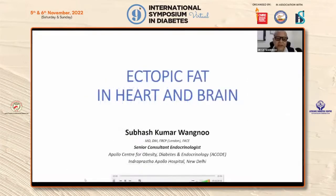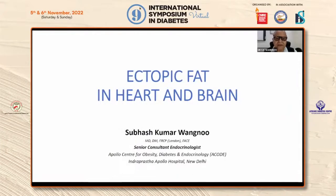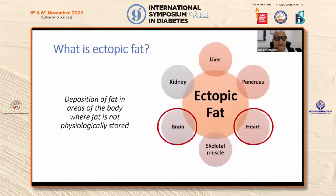My today's topic is ectopic fat in heart and brain. Not many studies are there for the relevance of ectopic fat in brain, but nonetheless, we have a lot of information about the consequences of the ectopic fat in the heart.